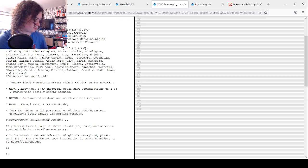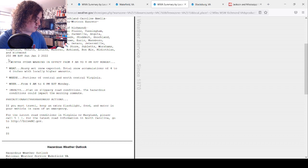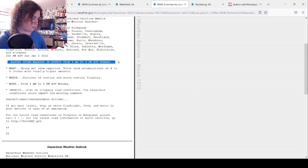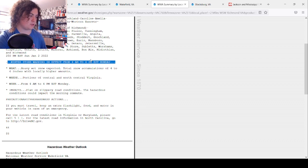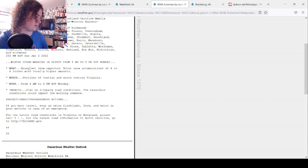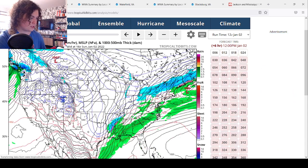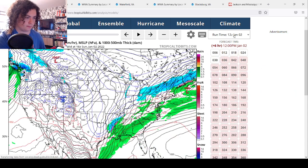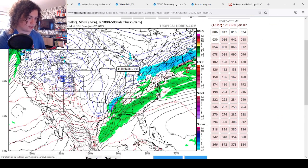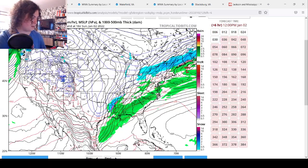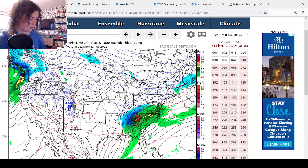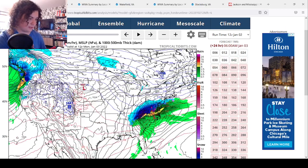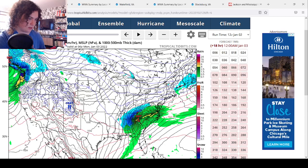Winter storm warning in effect from 4 a.m. to 4 p.m. Monday, so that's 12 hours right there. As the storm moves through, we'll show you this right here. This is what I've been talking about earlier. This is going to be very heavy snow that's going to be coming through.